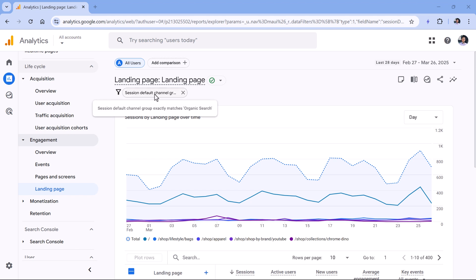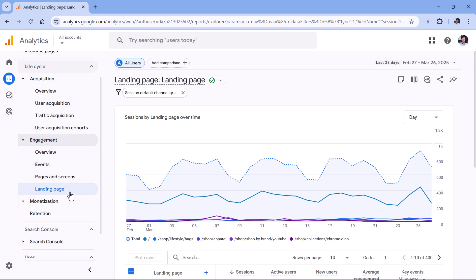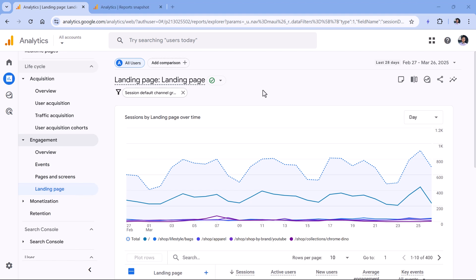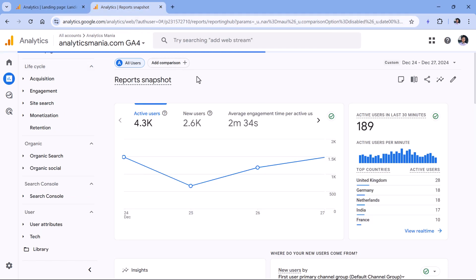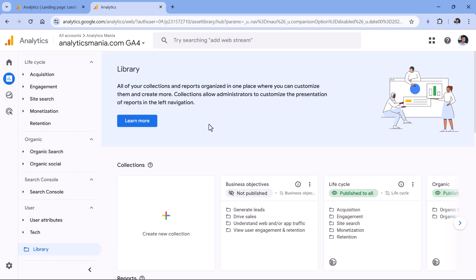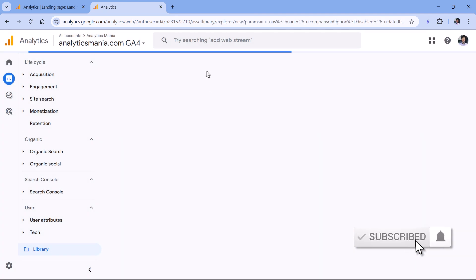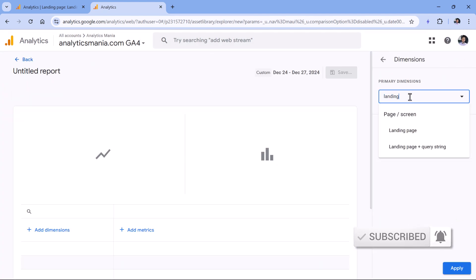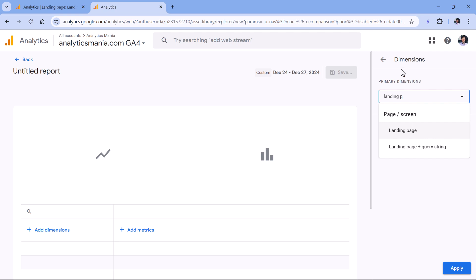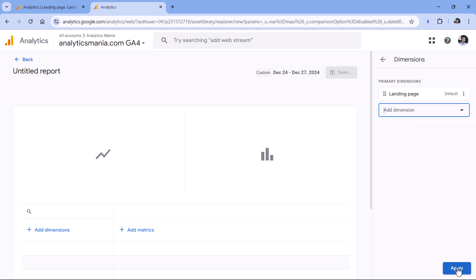This filter is applied only to this particular report at this particular moment, so other people using the property will not see it. But if you want to create a report which is more permanent and available on the sidebar so other people can also see it, here is how you can do that. I'll switch to another property, go to Library, then Create New Report, Create Detail Report, and select Blank. In the dimensions, I will select Landing Page — you can choose Landing Page or Landing Page Plus Query String. Let's select just Landing Page and click Apply.